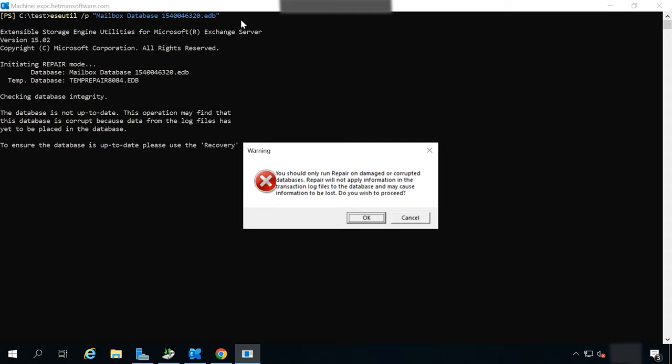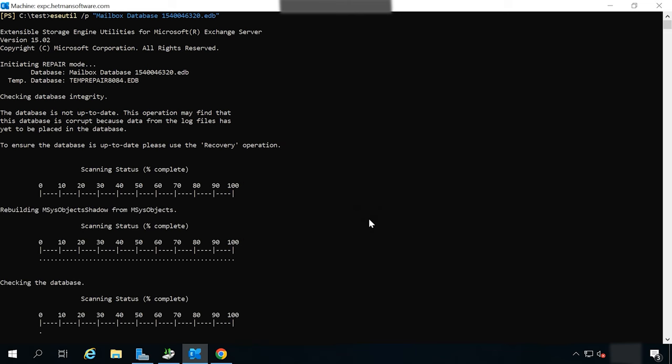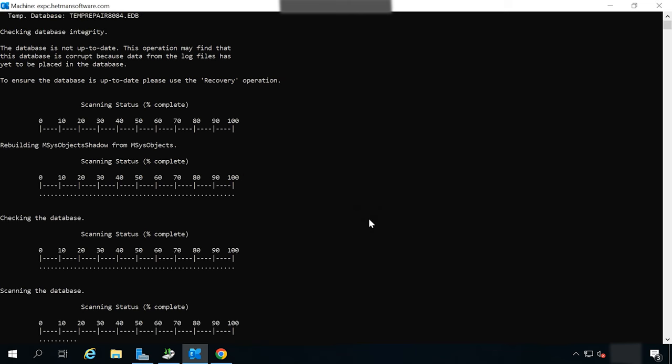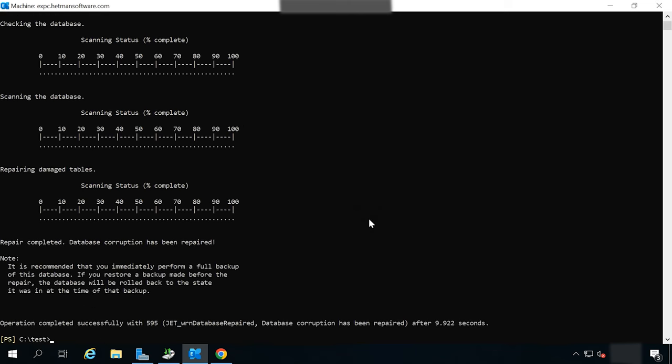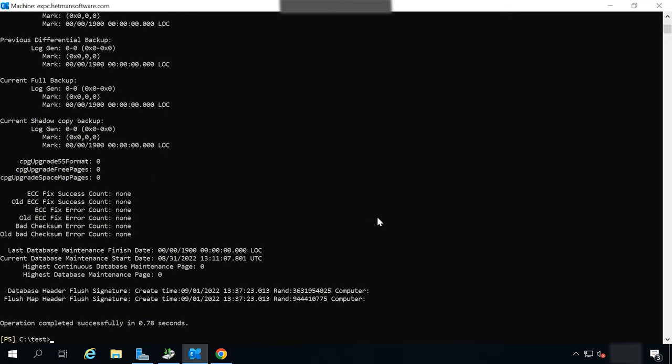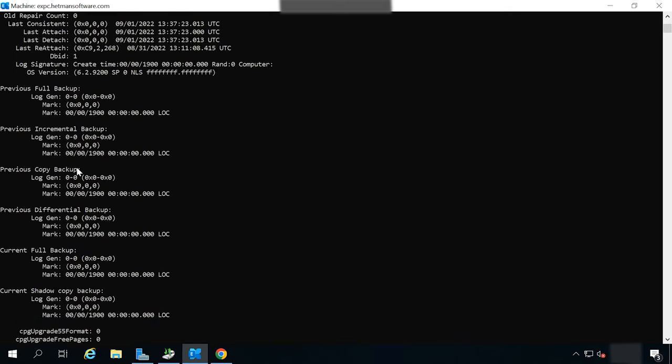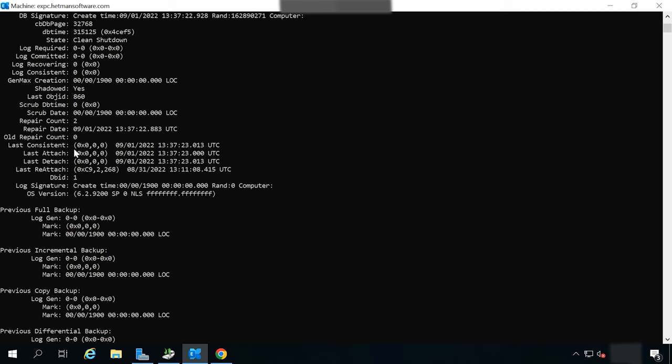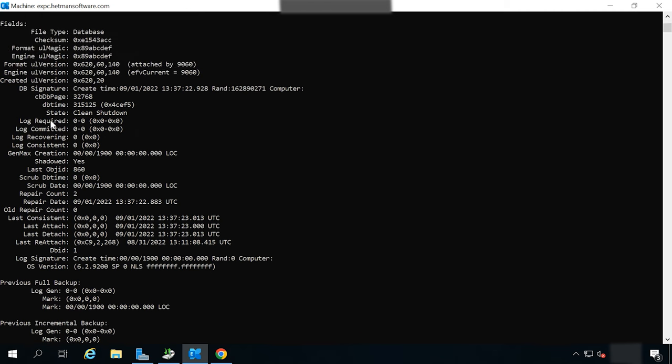If the database is damaged or the logs are missing, it may need to be recovered. For this purpose, we'll use the eseutil command with the p key. As a result, you'll see a warning that this process is irreversible and some data is going to be lost anyway. Now let's check that the database is in good condition.